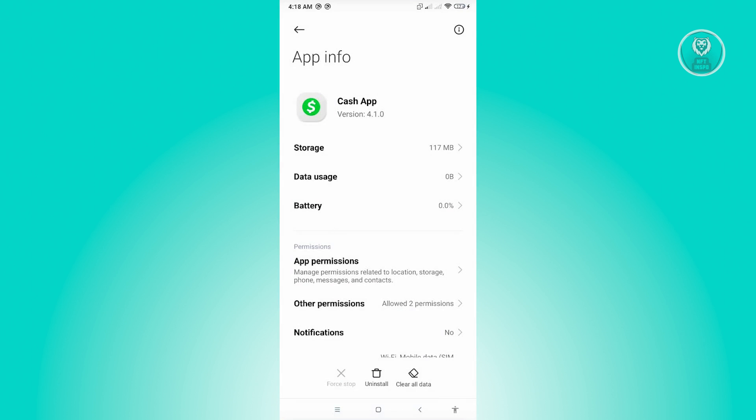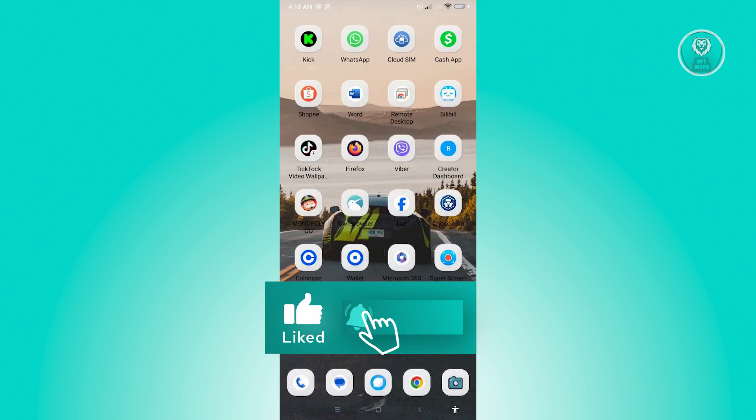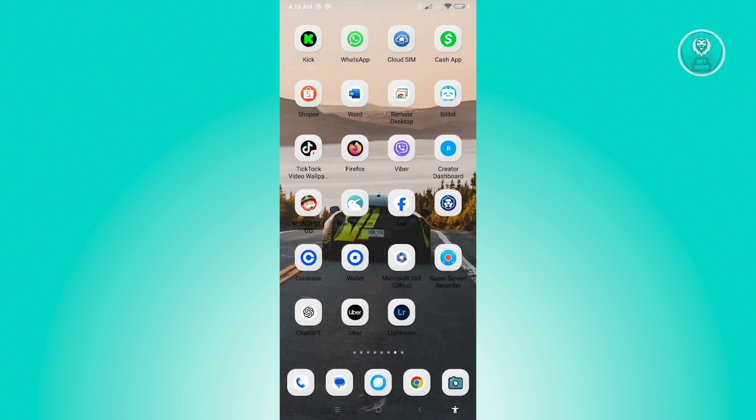So what we just did there is we're basically clearing up the temporary files on Cash App. And most of the time, this would actually solve your issue. Now from here, you could go ahead and open up Cash App again and see if that solves your issue.